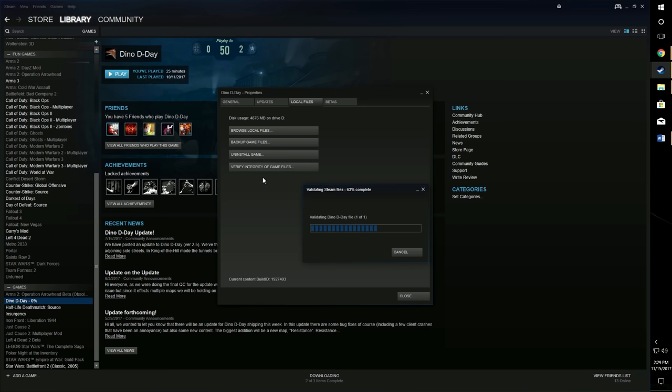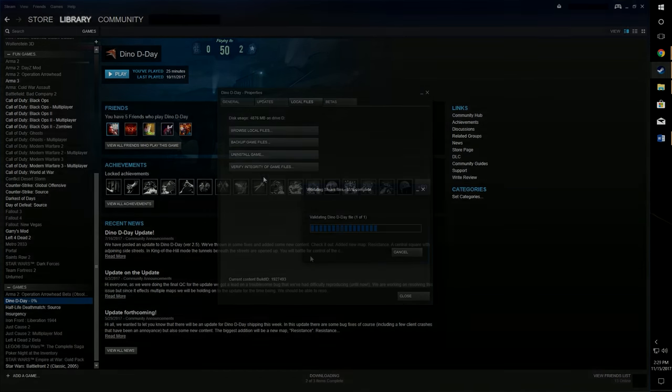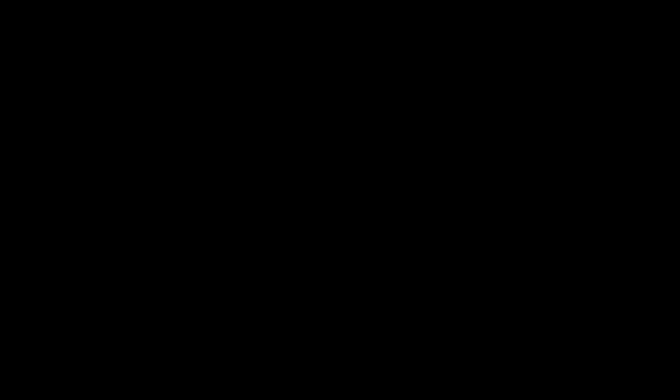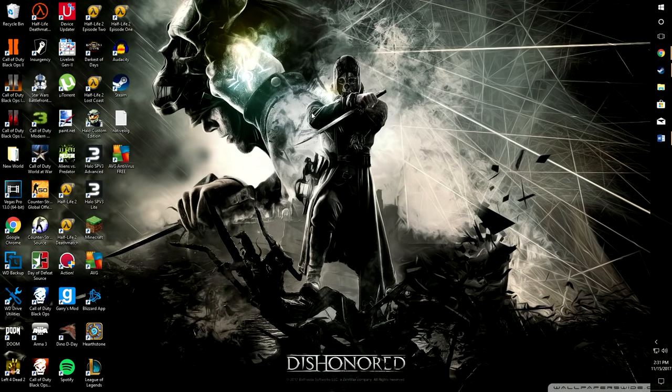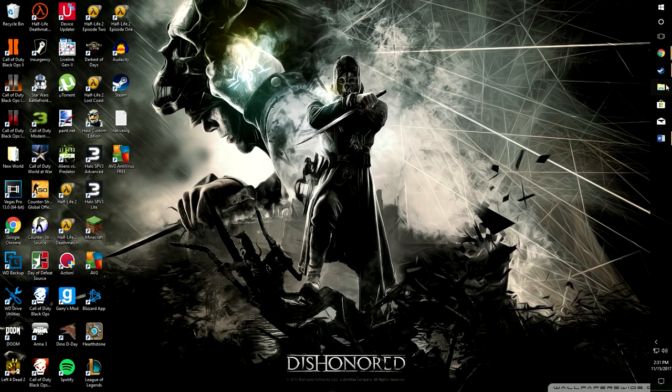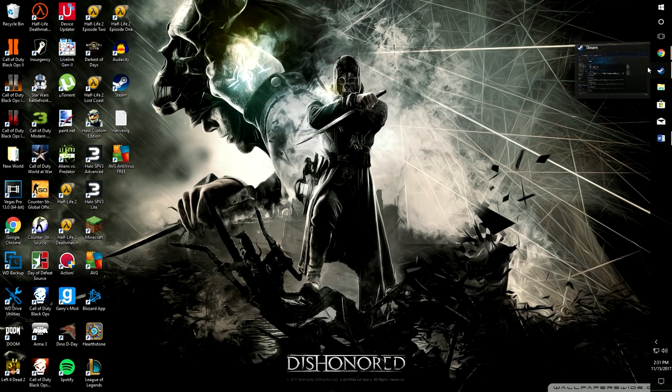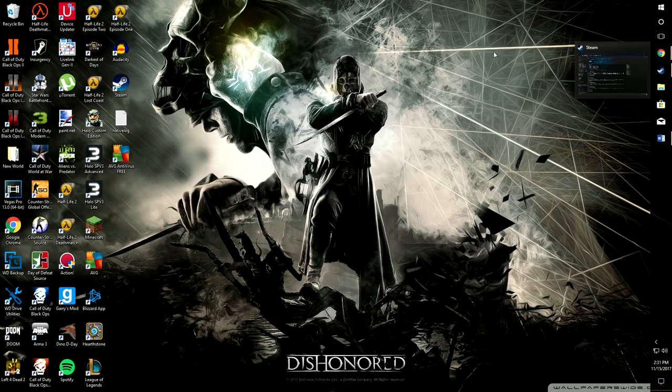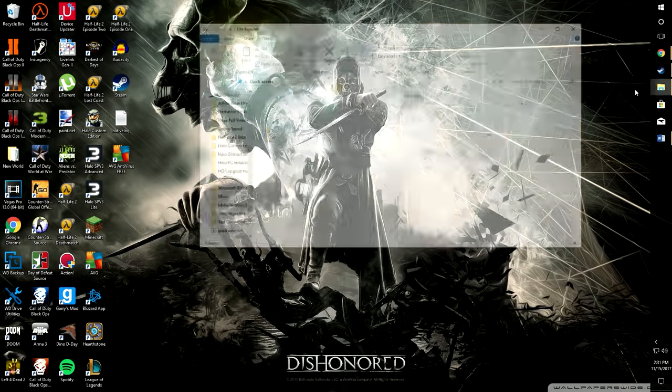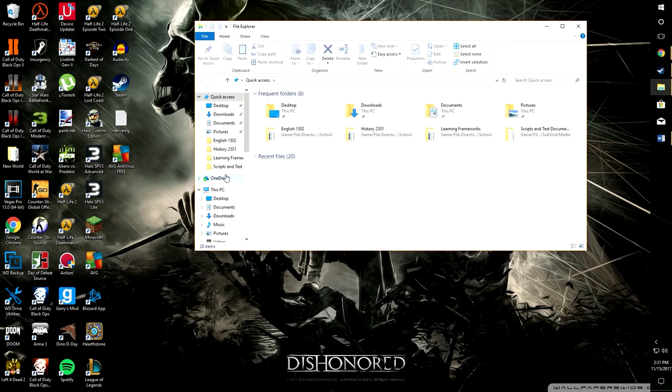Now we're on to our second fix. This one is running games in Windows 8 compatibility mode. This is really useful if the game that you're trying to play is an older game or if you upgraded from an older version of Windows to 10.